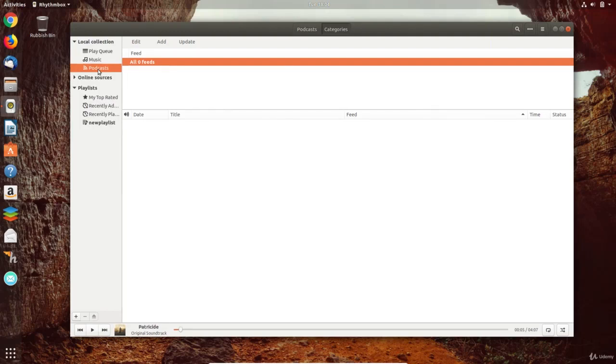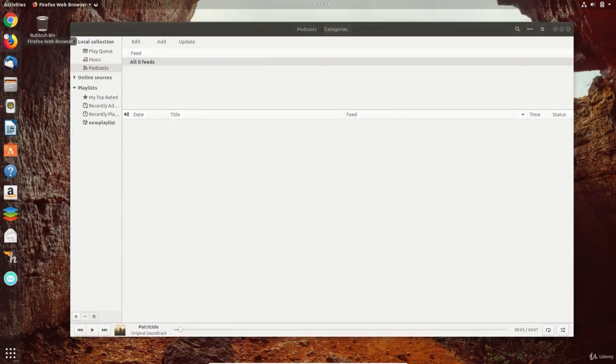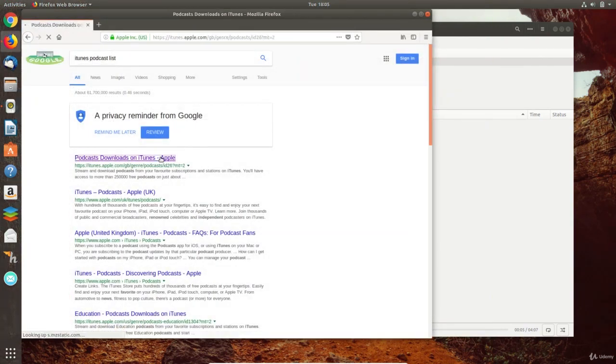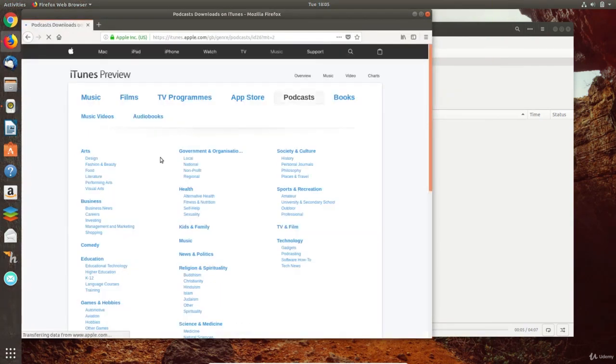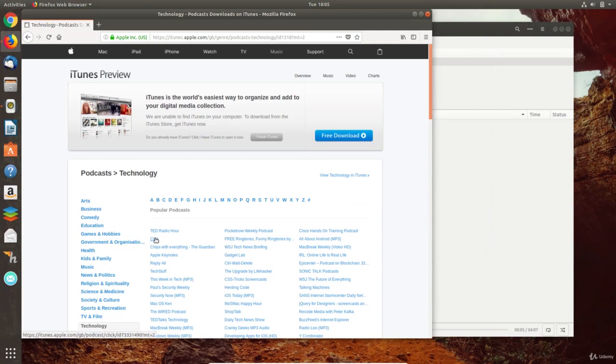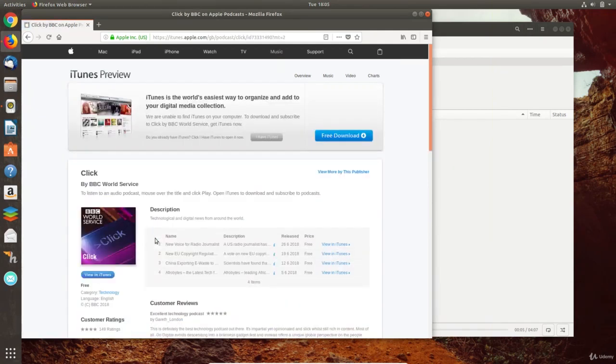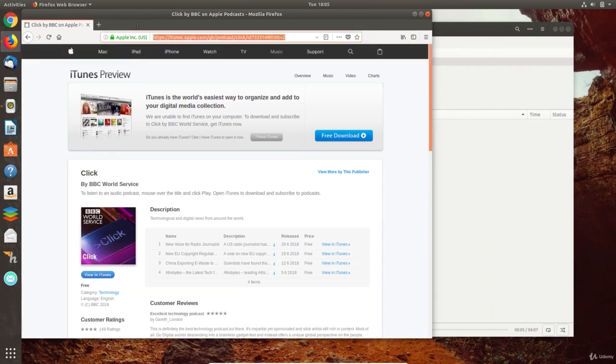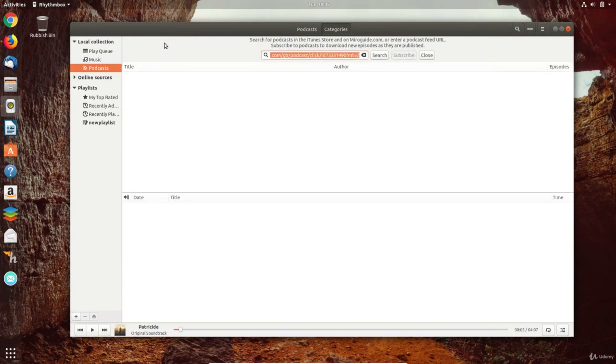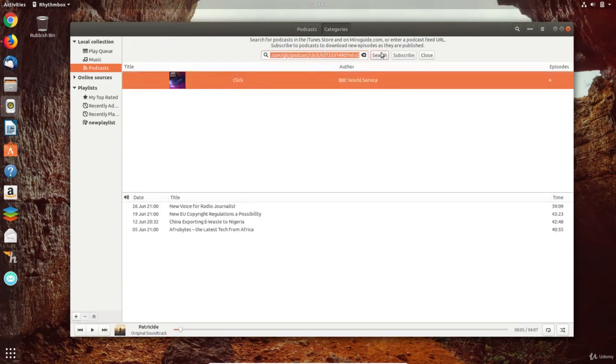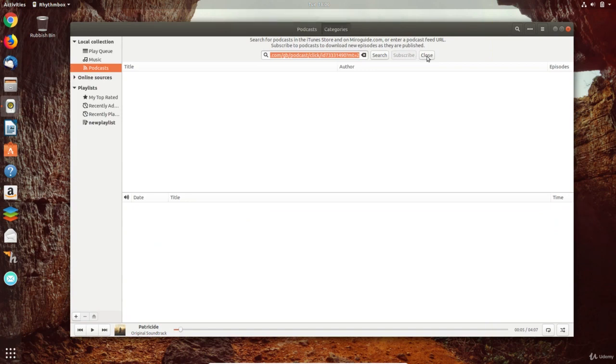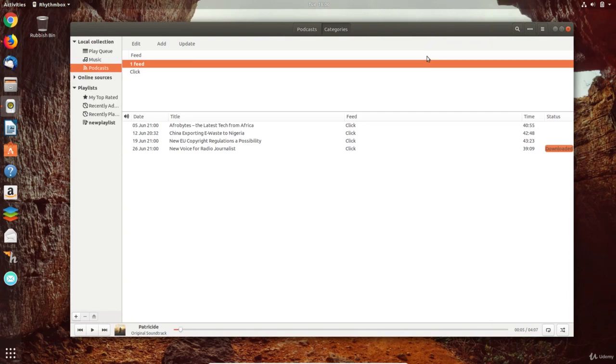Another useful feature is the podcasts option. Rhythmbox needs a URL of a podcast and it takes care of the rest. I can go to the iTunes podcast list for example and copy the URL of a podcast. In the podcast collection, I click add and the URL is automatically copied to the search box. I search for the podcast and click subscribe and close. Podcast episodes are now added and I can listen to my favourite episodes with ease.